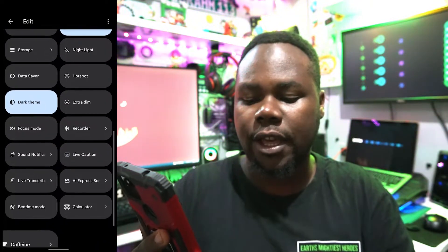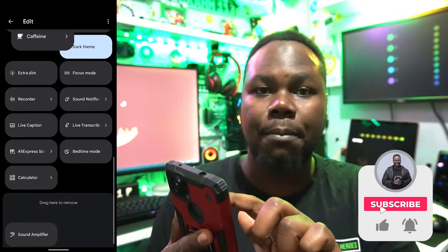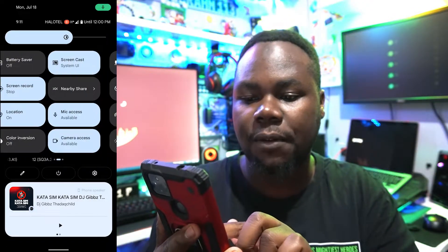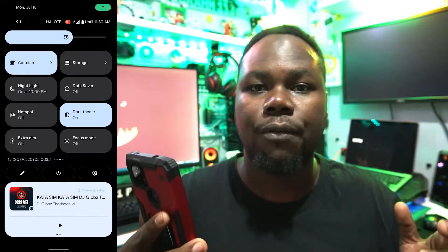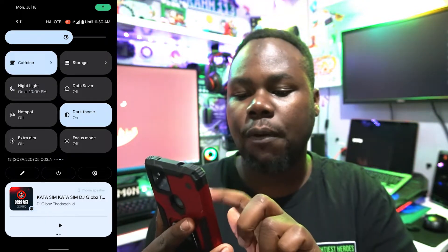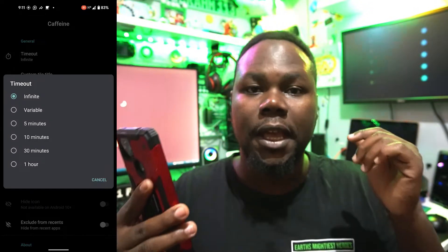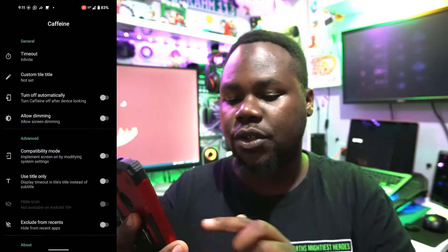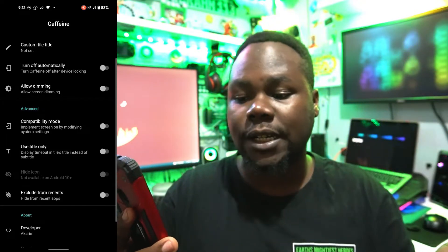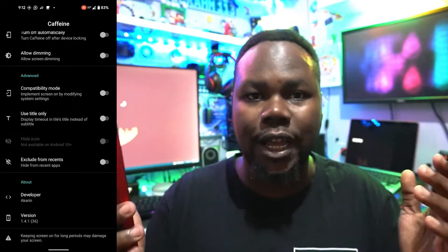Drag your Caffeine tile and keep it up at the top of your quick settings. When it's there, find Caffeine and tap on it — your phone will stay on screen without timing out. Hold it for more options: you can set a timeout of five minutes, one hour, or infinite. You can also set it to turn off automatically or allow dimming — it depends on the settings you want. It's really nice.